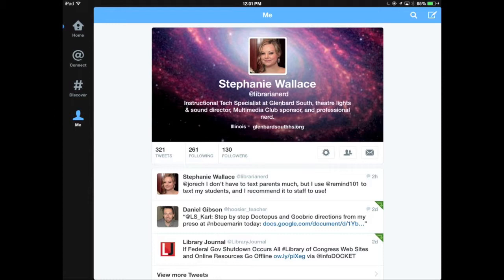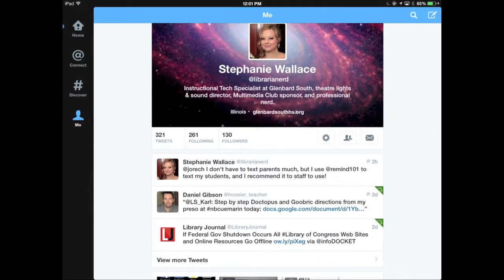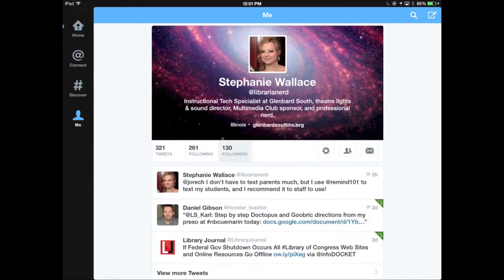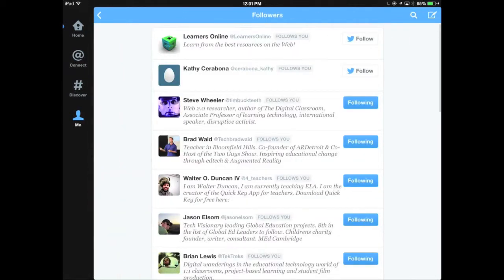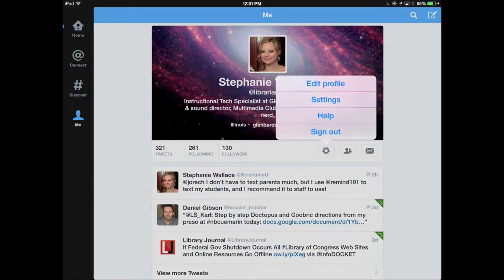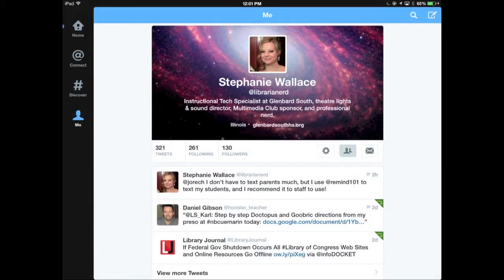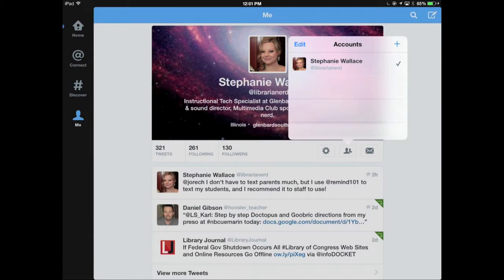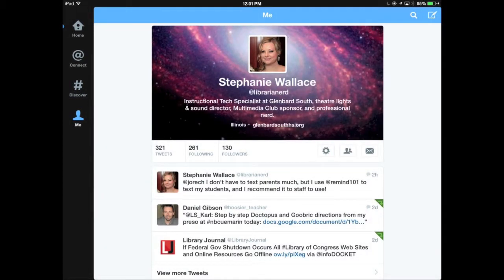You can see I have 321 tweets, I'm following 261 people, and I have 130 followers. On the right side there are three icons: the gear lets me edit my profile and change settings. I can have multiple accounts associated with my Twitter account, so if you have a personal Twitter and a professional Twitter you can toggle back and forth. And then there's an envelope for direct messages that only I can see — they won't show up in the Twitter feed.